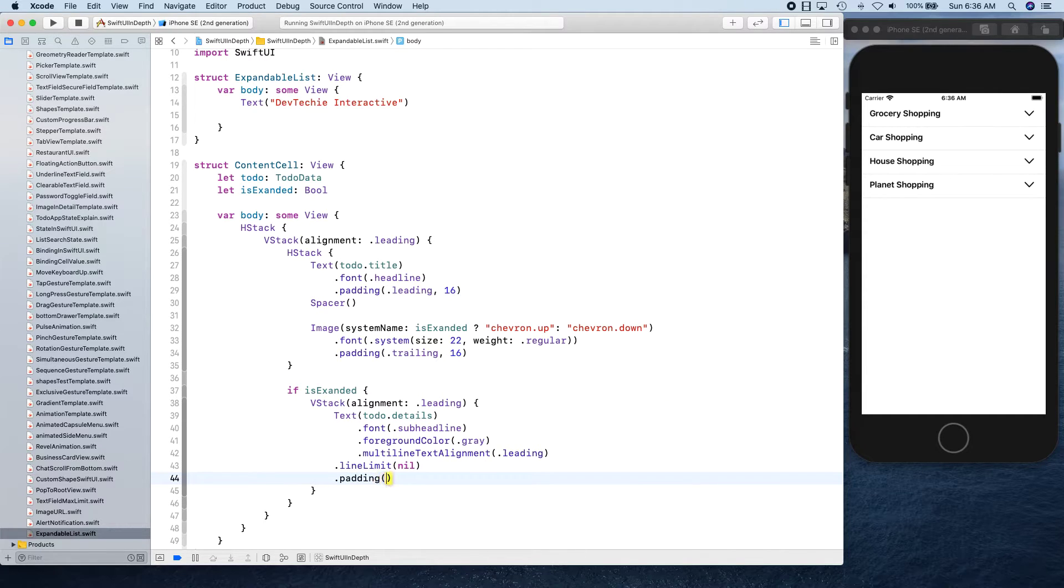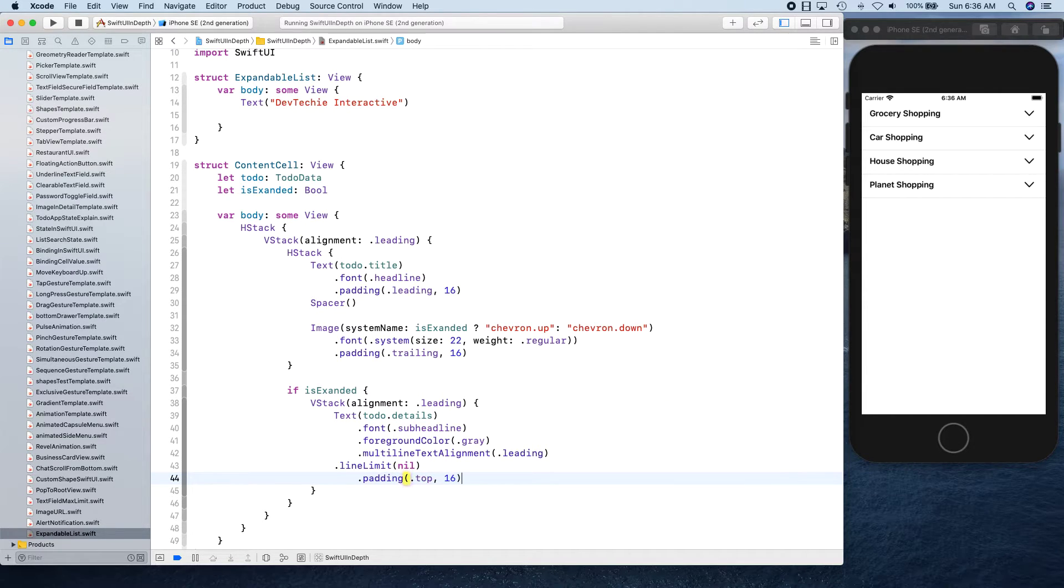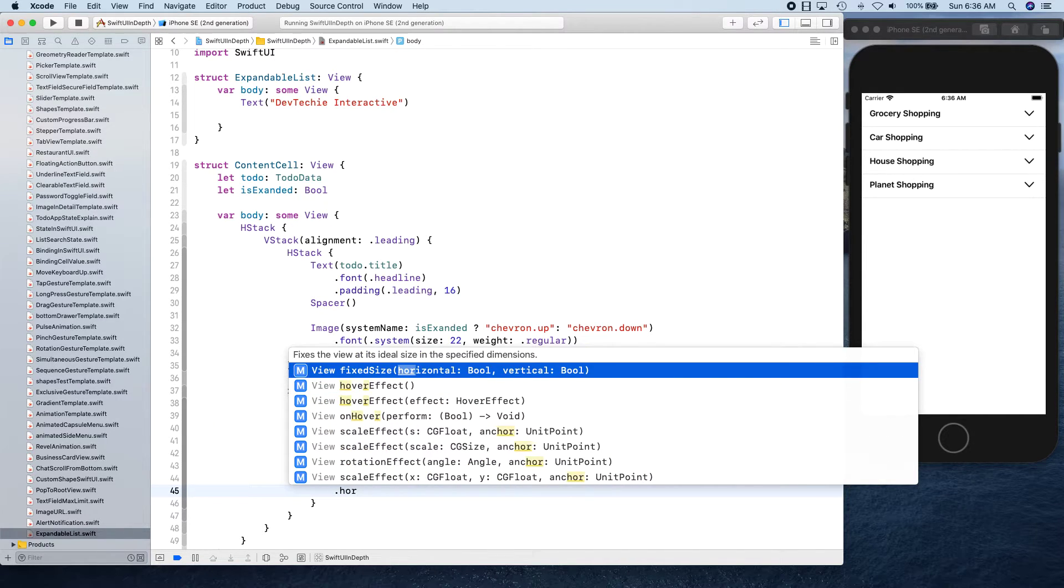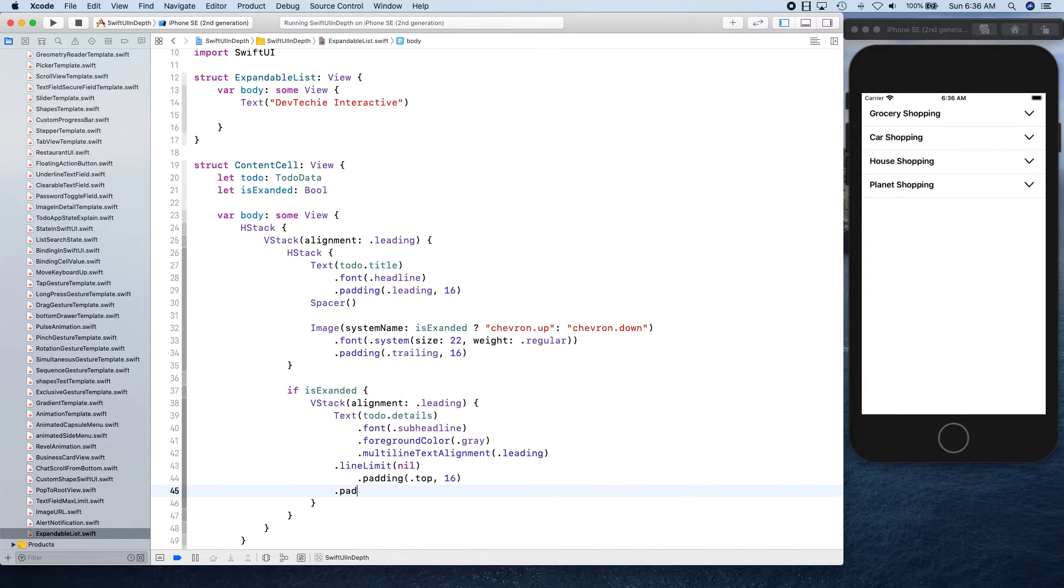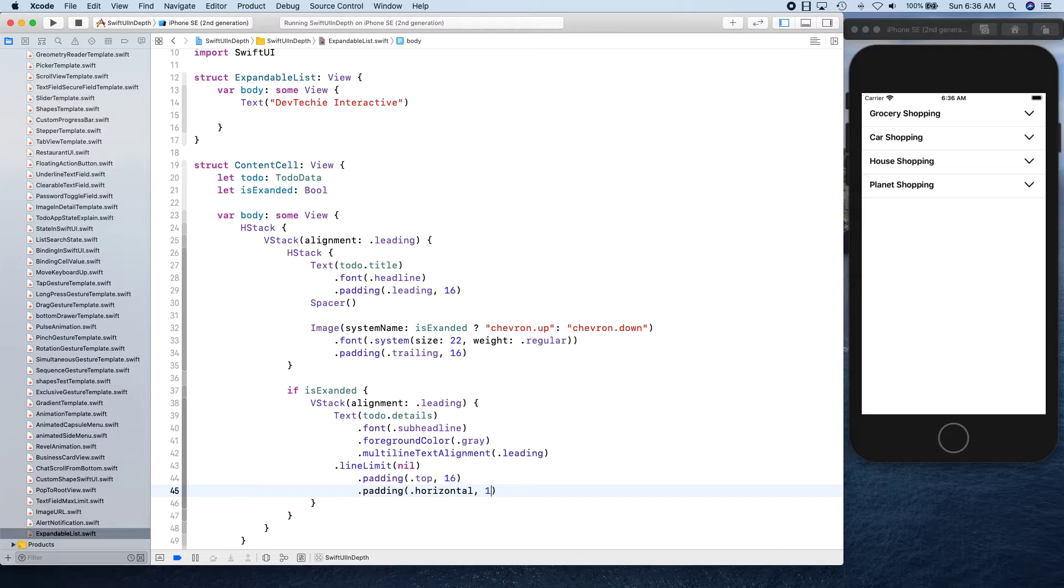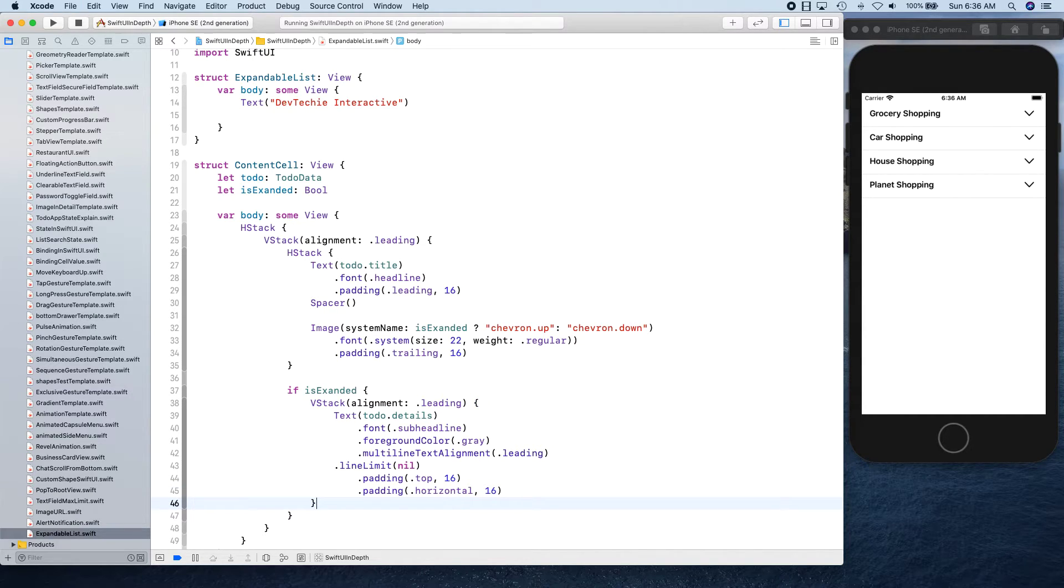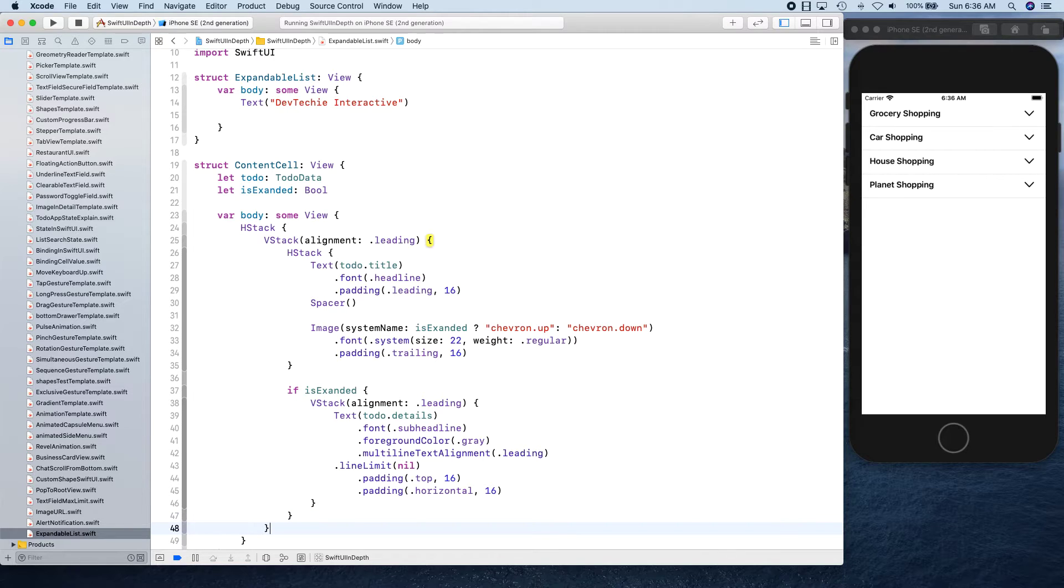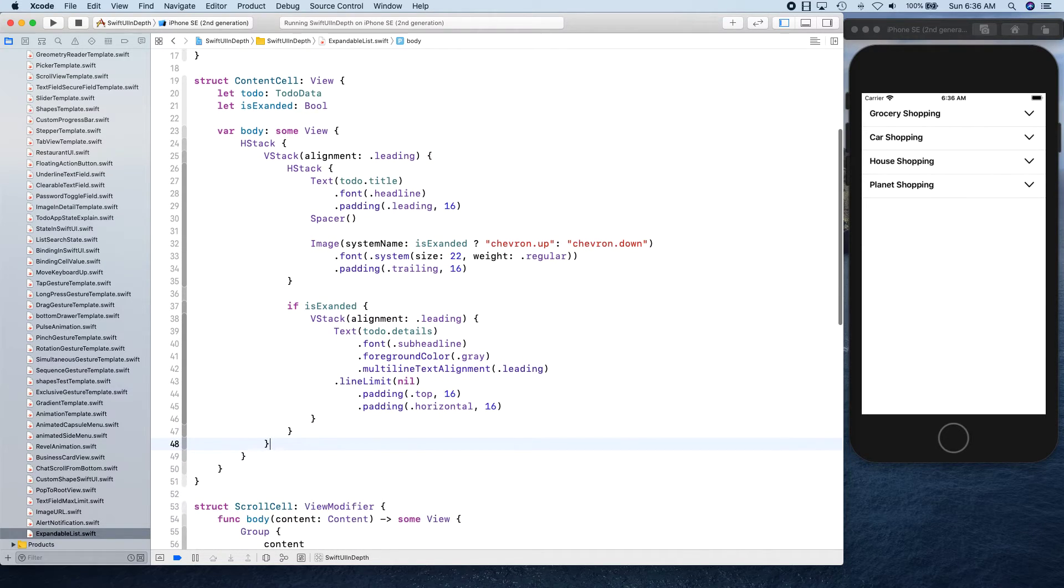Padding top is going to be 16 and horizontal - sorry, padding horizontal is going to be 16. Then we close our expanded, we close our VStack expanded, and then we close our VStack.